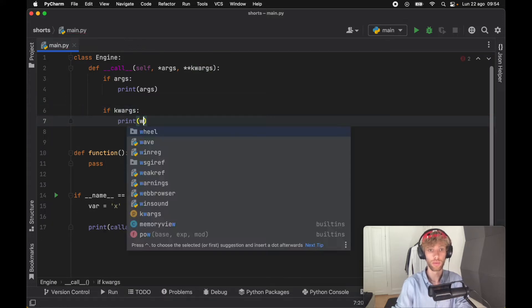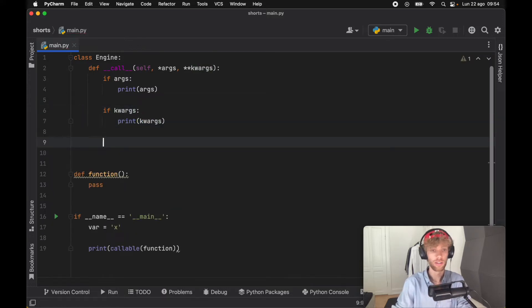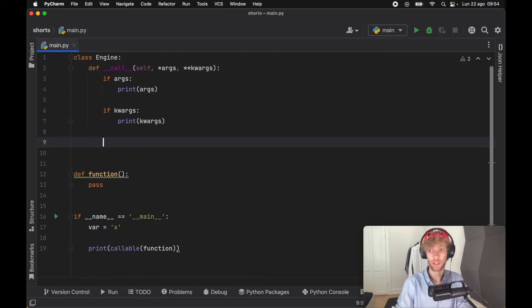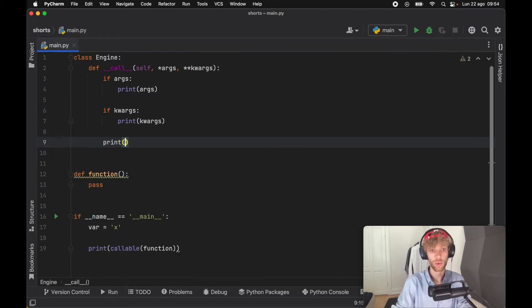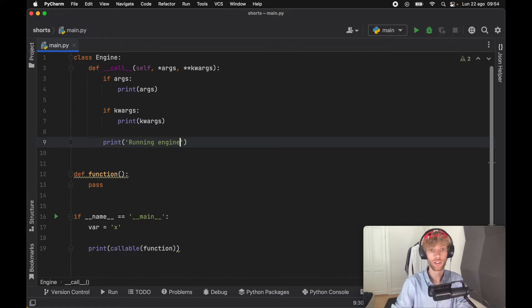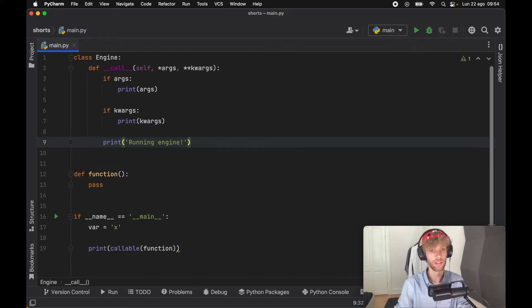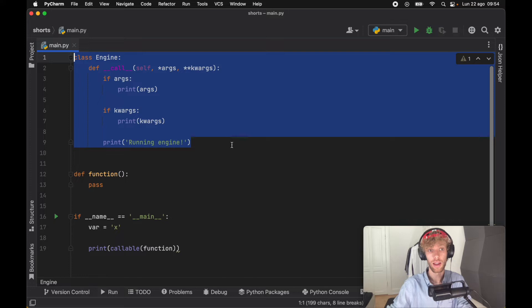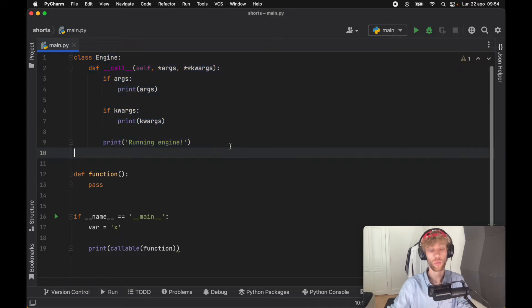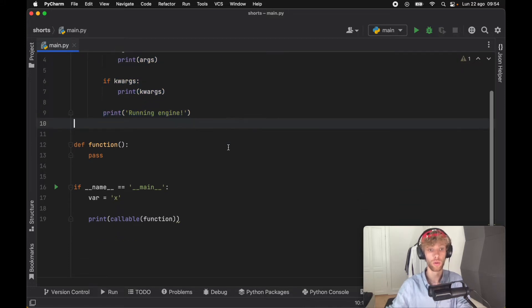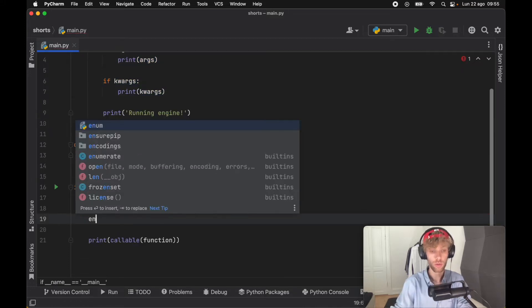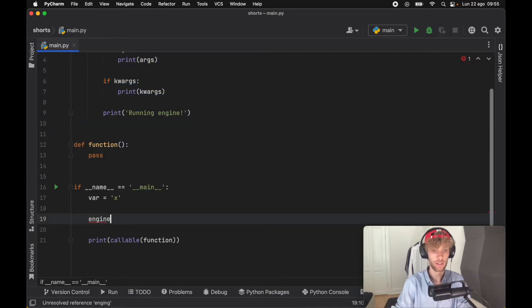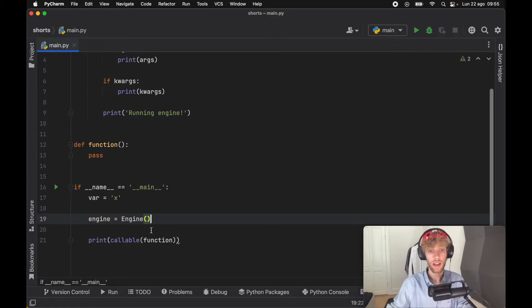But what we really want to concentrate on is that we can run this engine—running engine with an exclamation mark since it's a loud engine. Now we have an Engine with a __call__ dunder method. We're going to instantiate this engine, and usually